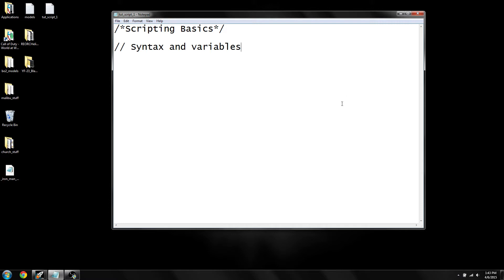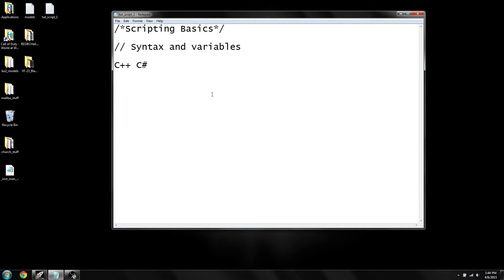Call of Duty World at War uses basically C++, which is a programming/scripting language. There are a few small differences — it's not exactly C++ — but it's pretty much the same thing. This is also very similar to C#, so if you know C# from Unity, it shouldn't be too hard to figure this out. The whole setup behind scripts is functions: you set up functions, call them, and the function does what it's supposed to do to get results in your game.